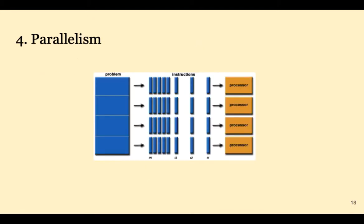An important trend in computer design is parallelism, which lets us do many different things at the same time, or do the same things on different processors.